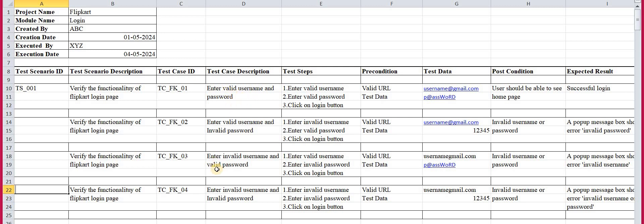We all know a login page requires a username and a password. If we enter a valid username and valid password, we successfully log in. If we provide an incorrect username and correct password, we cannot log in. If we provide a valid username and invalid password, we also cannot log in. And if both are invalid, we can't log in either. So under this scenario, there are four test cases.